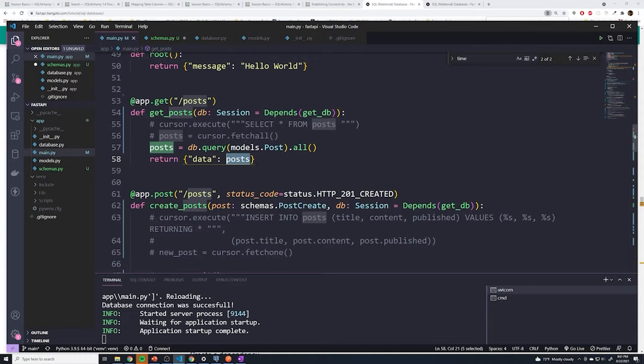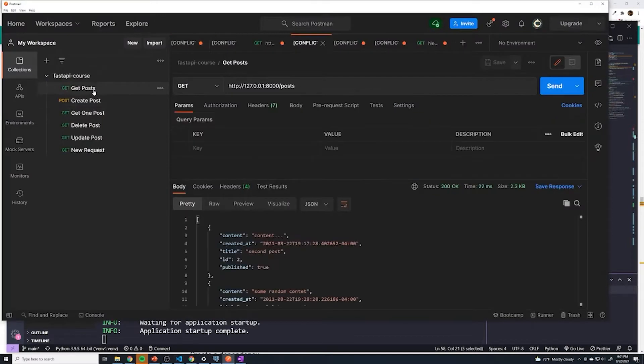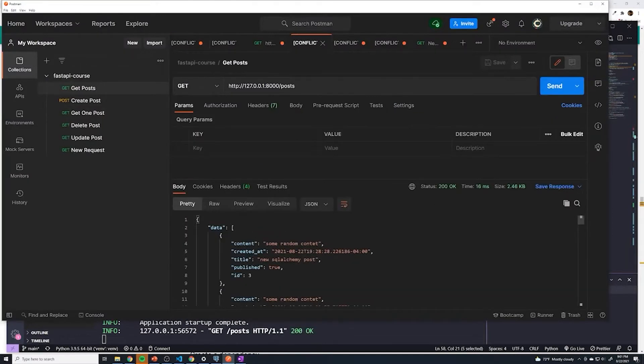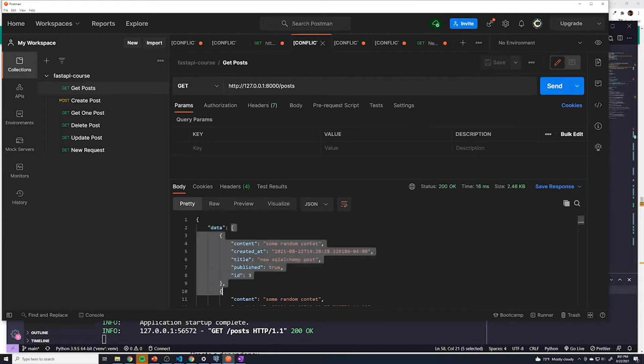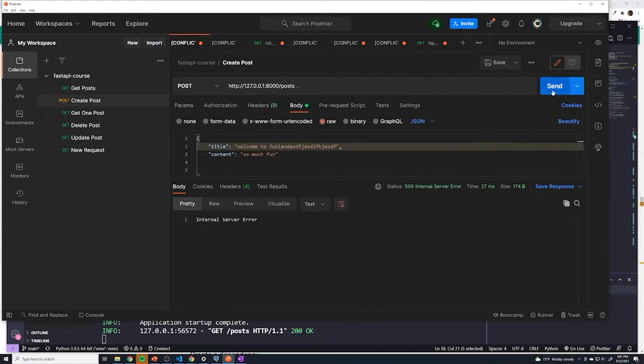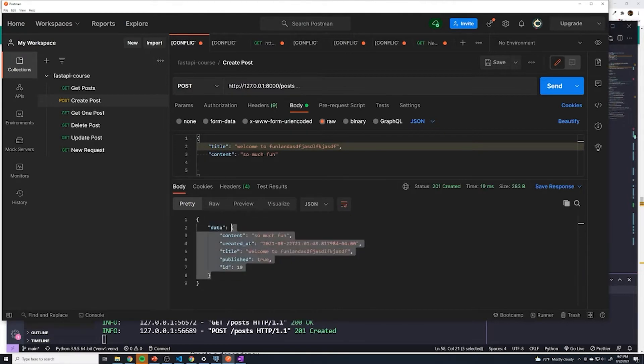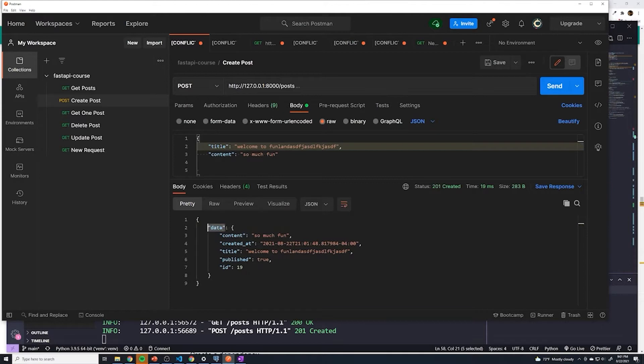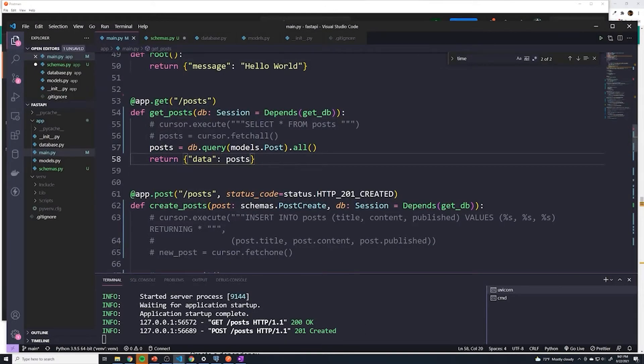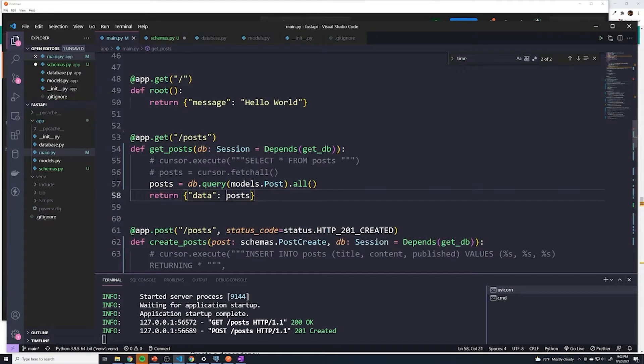And before we actually get to performing that, we're going to do a little bit of cleanup. Because if we go to any one of our requests, like if I go to get posts and hit send, you see that we have within data, we then have the list or array of all of our posts. And if we look at create posts, you can see we always have data and then the actual post. I'm going to get rid of the data field just because I think it's unnecessary and it kind of clutters things. So what we'll do is within all of our path operations, we're going to just remove data.